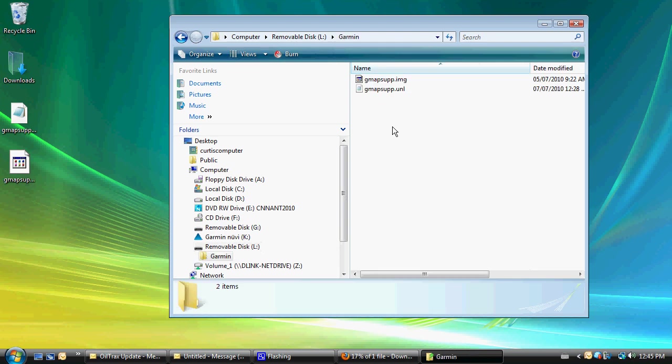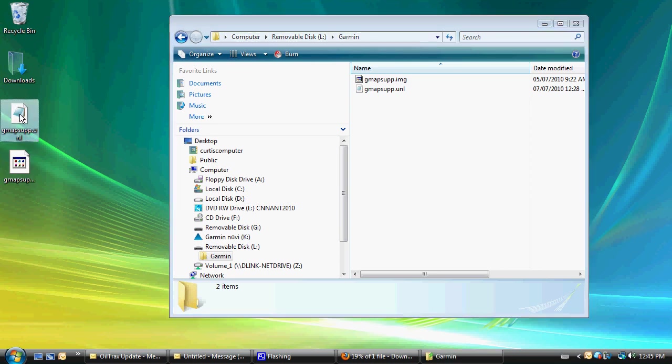And inside there, we're going to see two files that are named the same as the unlock file and the file that we downloaded. I'm going to copy over the unlock file.